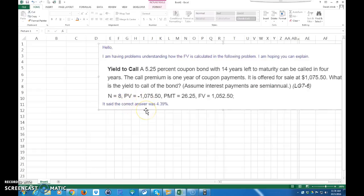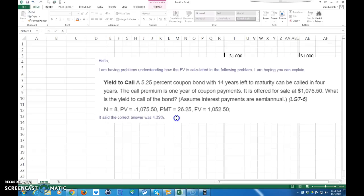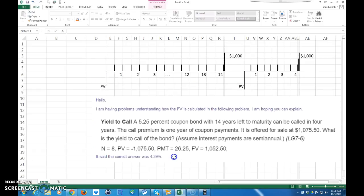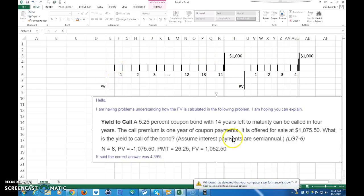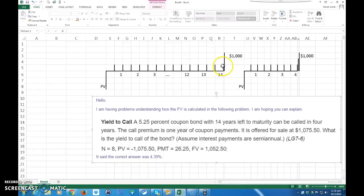I went ahead and drew out a couple of cash flow diagrams to explain what's going on. This is the initial 14-year bond — if the company does not call the bond and pay it off early, they make semi-annual coupon payments every six months all the way until 14 years. After the 14th year, at the time of the last coupon payment, they also pay the face value of the bond, which is a $1,000 bond — that's inferred in this problem.